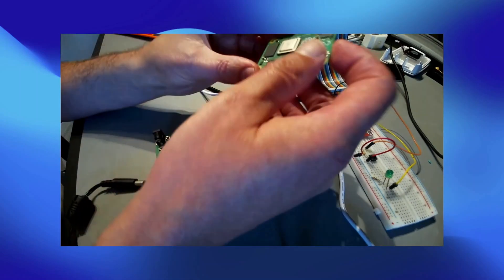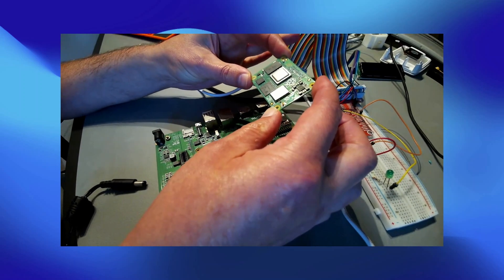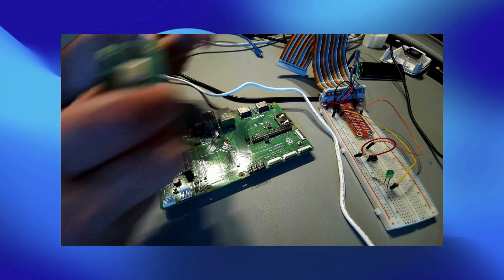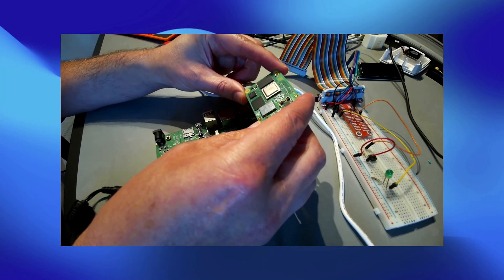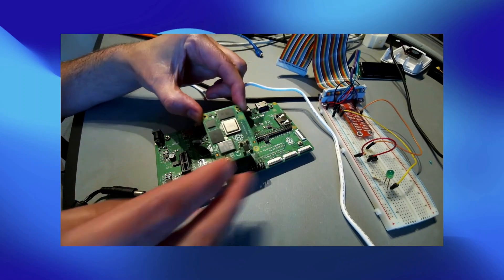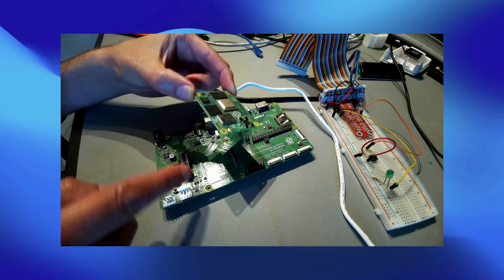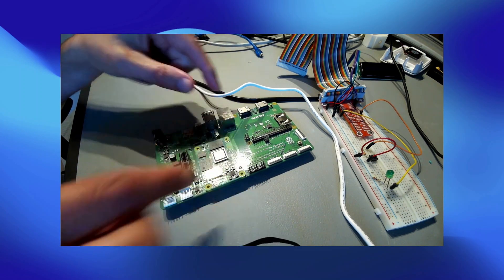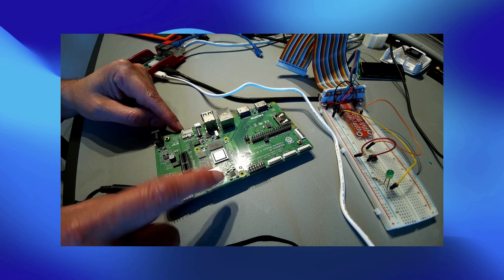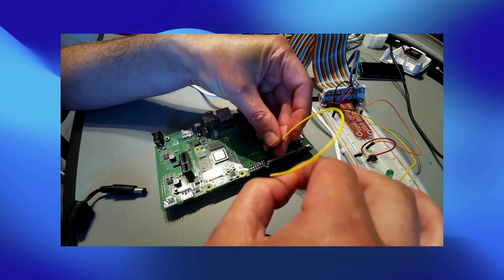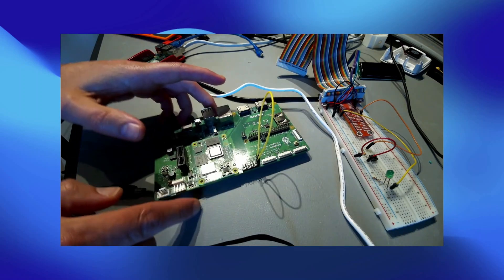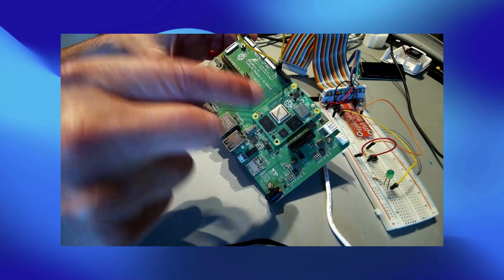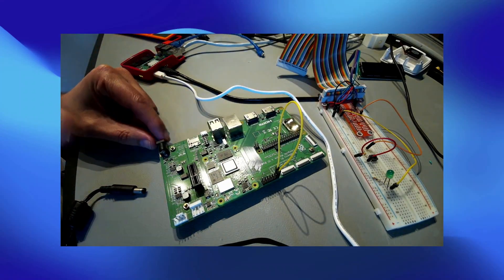Let's start programming the operating system on the compute module. This compute module has embedded eMMC storage, so you can put the operating system directly on it — no SD card needed. First, we mount the compute module board onto the I/O board. Be careful with the connections as they are very small. Then we need a jumper at a specific place on the board that says 'disable eMMC boot', so we can write an operating system to it.